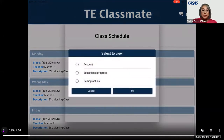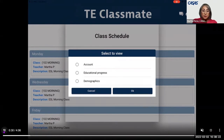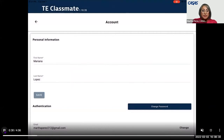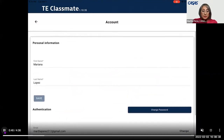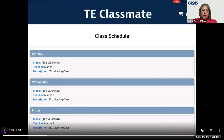Tapping on the student profile gives a sub-menu to select from account, educational progress, and demographics. Starting with account information, it shows the first name, last name, email, and phone. The student is able to edit if needed — and that's if you allow it in TOPS Pro Enterprise. Once the student goes through that feature, they can click the arrow to continue and return to the class lister.